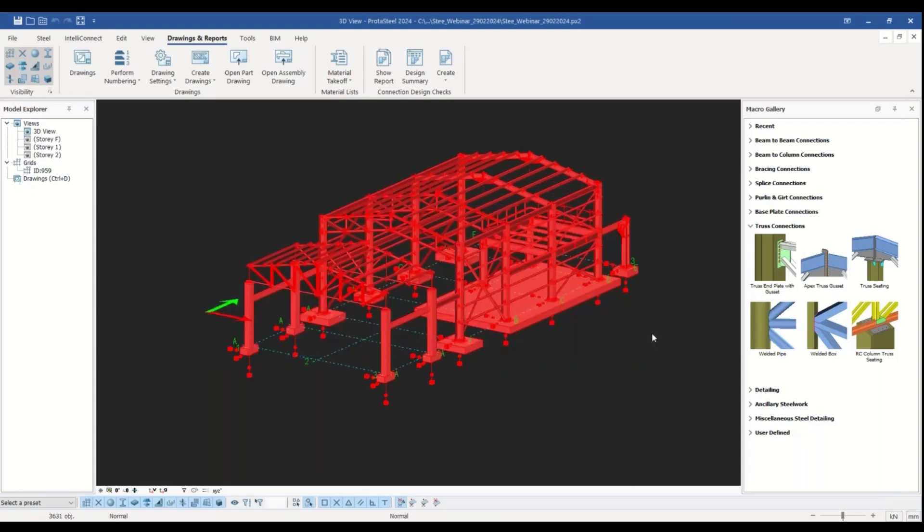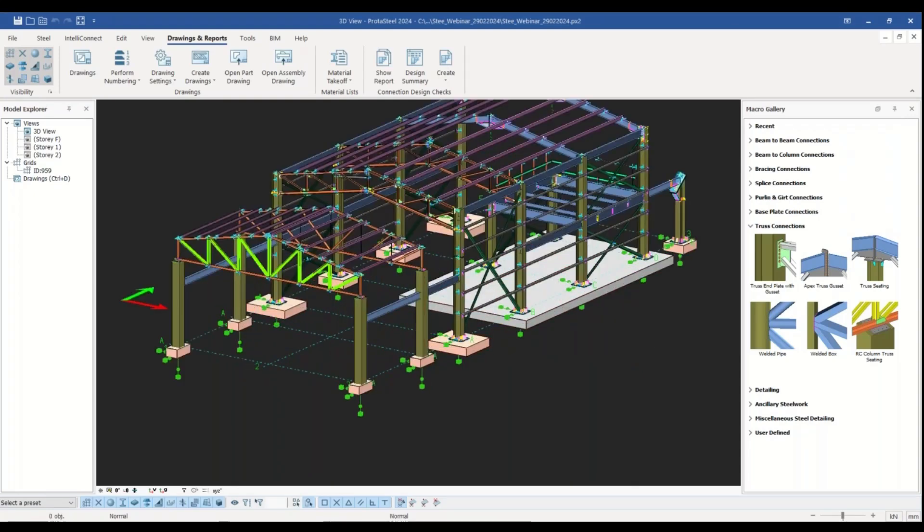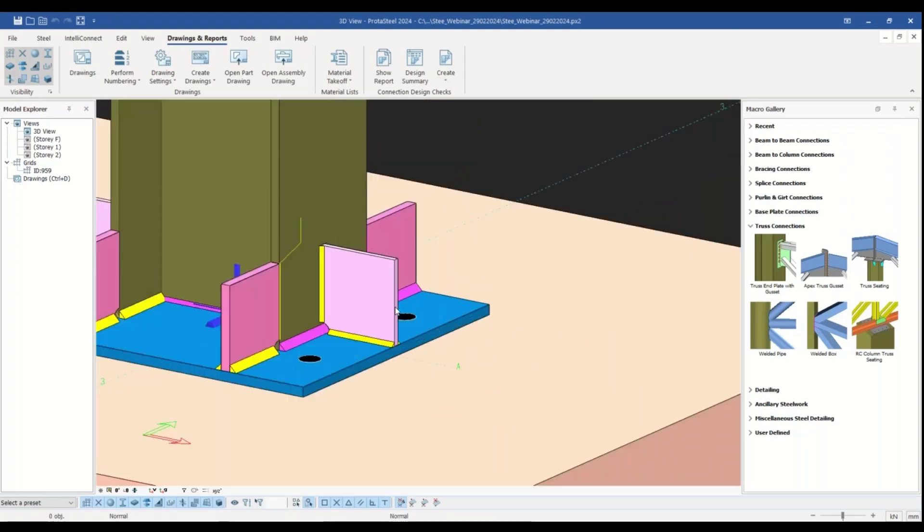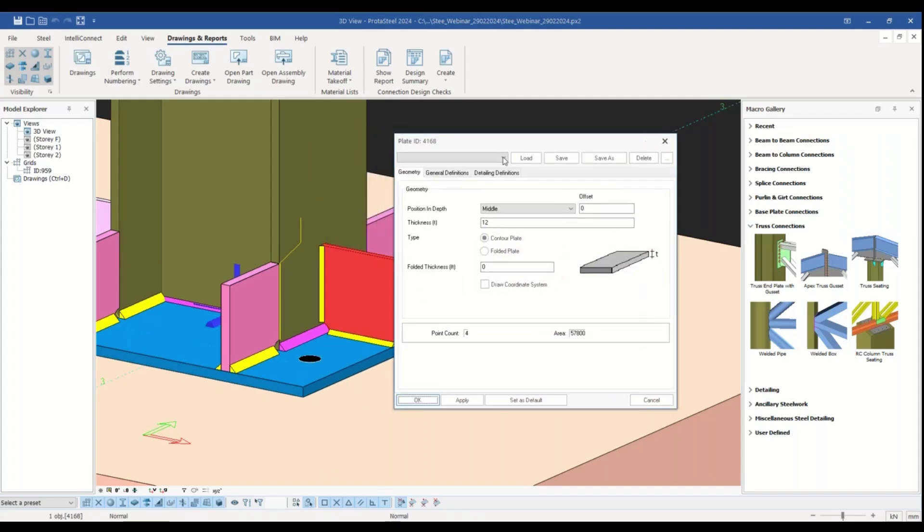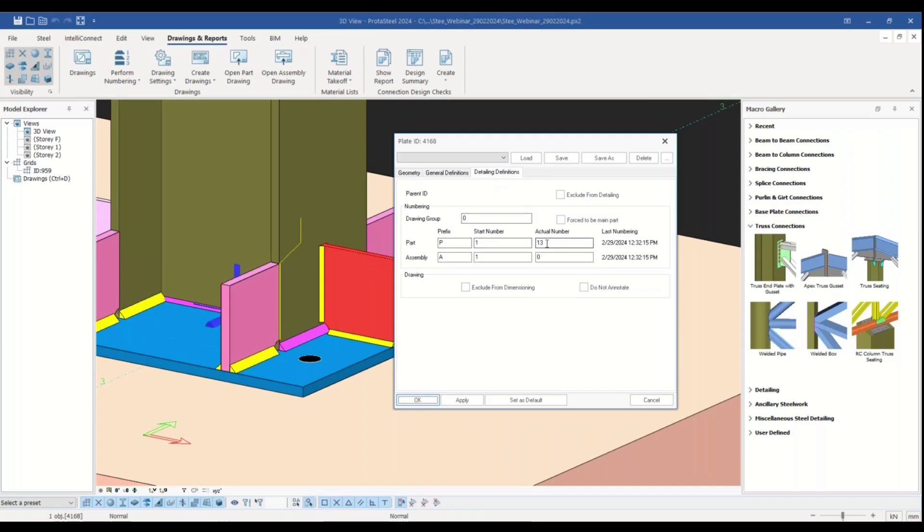Let's filter the plates which have the same part number as this one. First we need to check the part number of this plate. So I double click on the member and open the properties window. Then in the detailing definitions tab, here we see its part number and prefix.